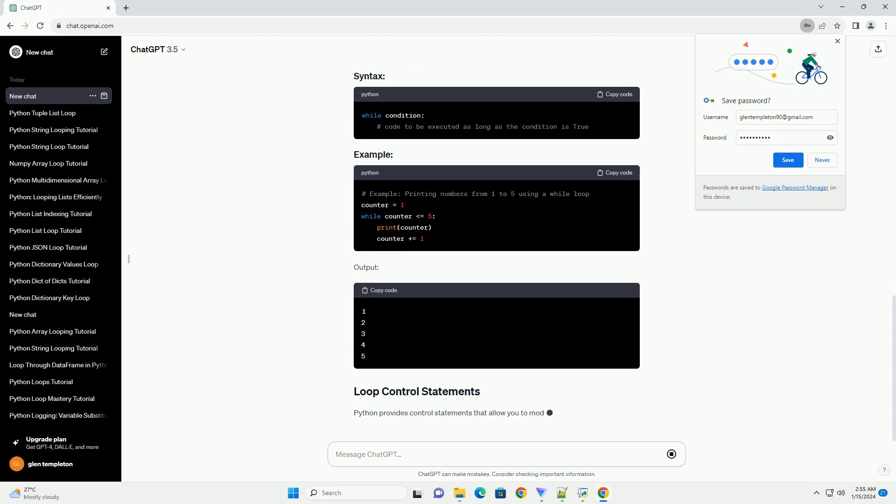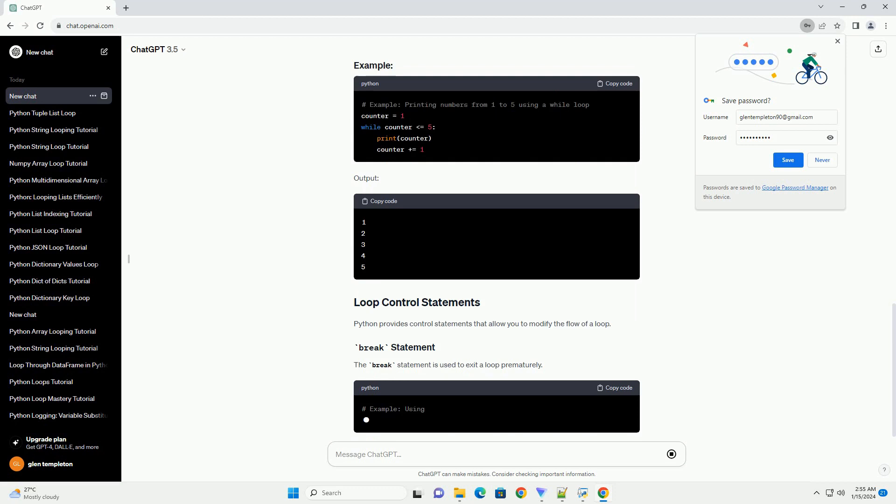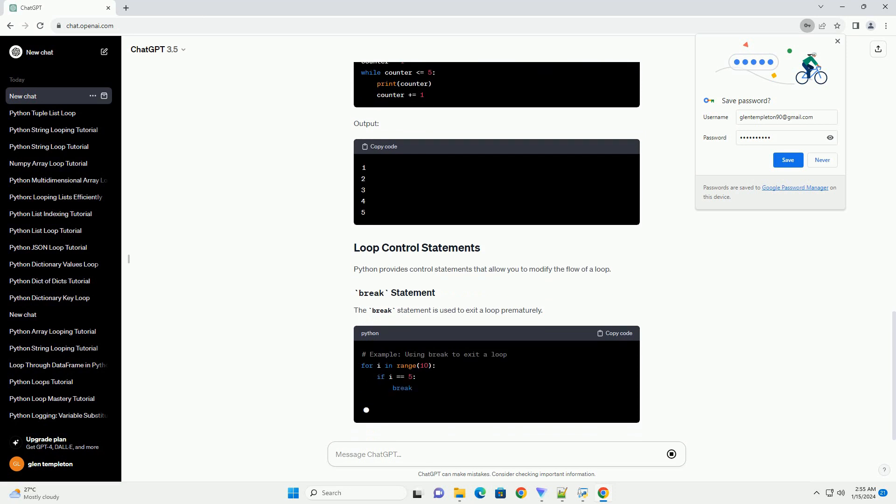The while loop is used when you want to repeat a block of code as long as a certain condition is true.